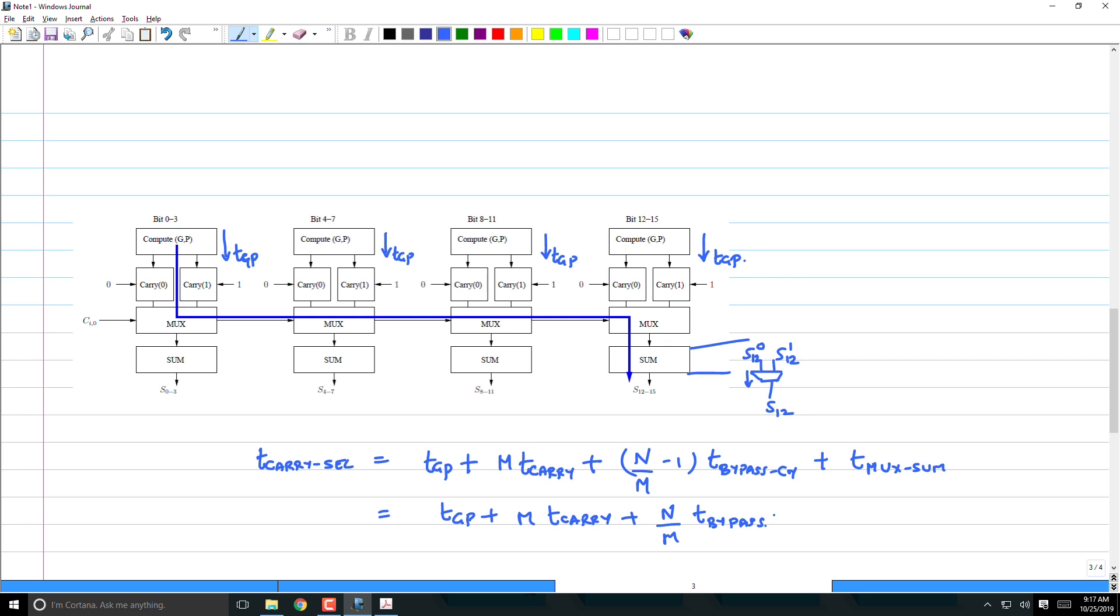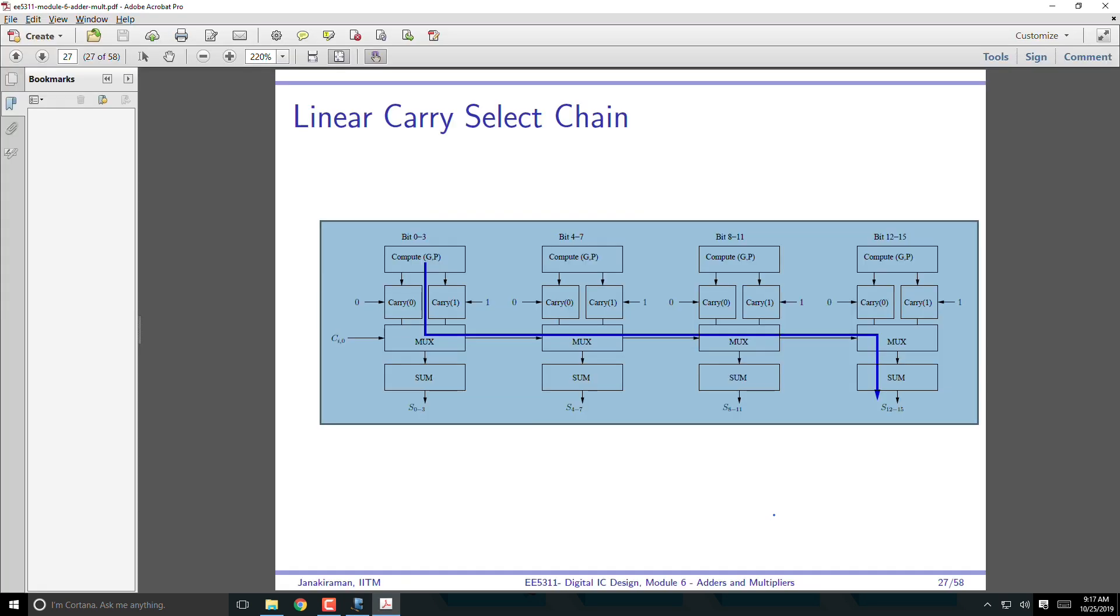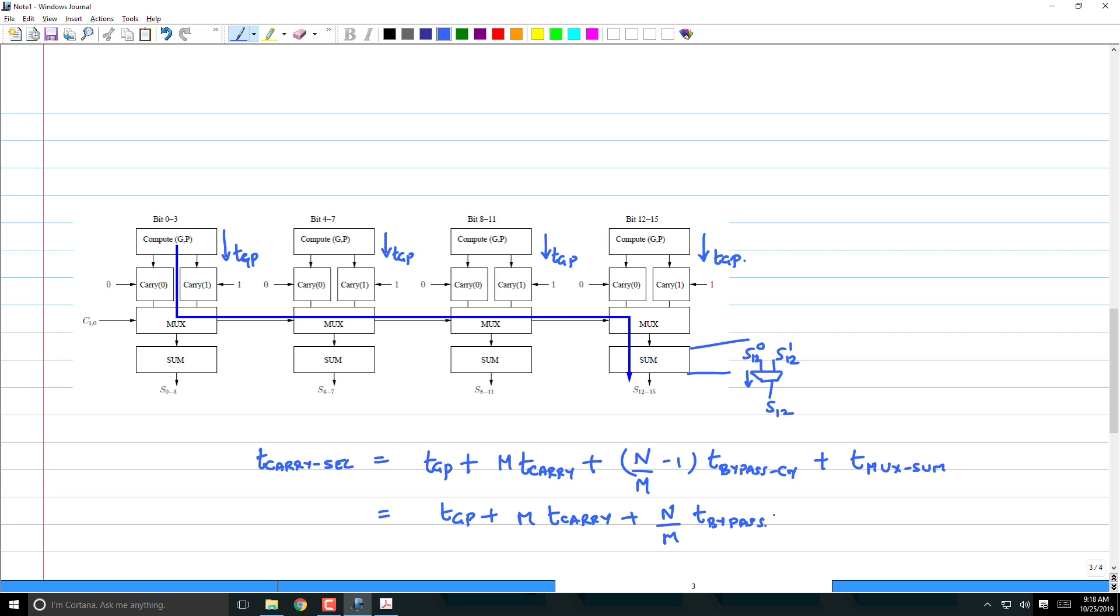If all this is the same then I expect it to be t_gp plus m*t_carry plus (n/m)*t_bypass. We can go and check if I made a mistake. (n/m)*t_mux plus there is a t_sum. This is interesting.